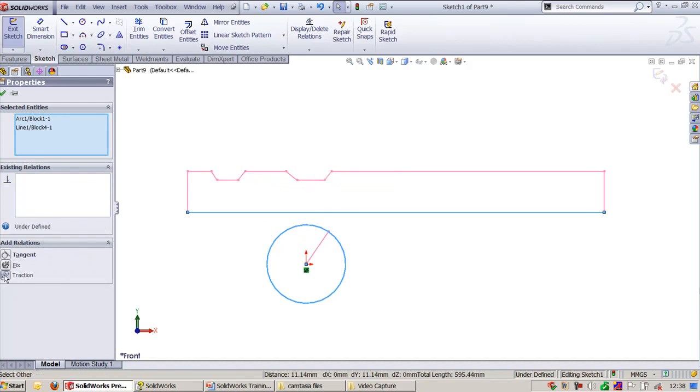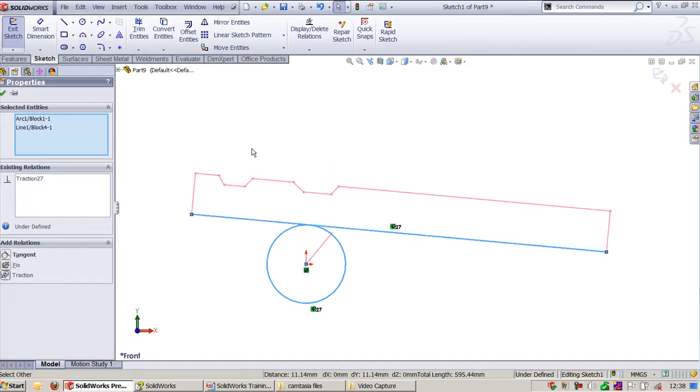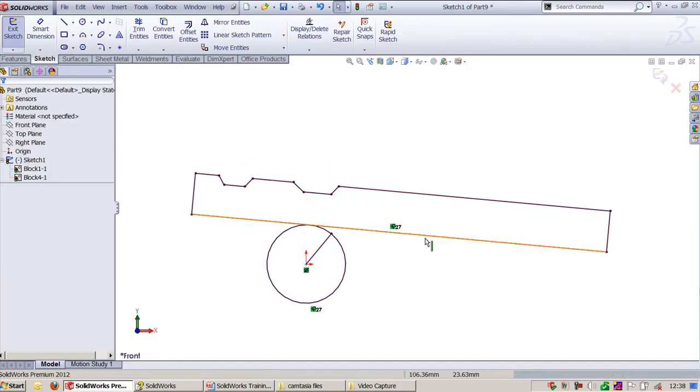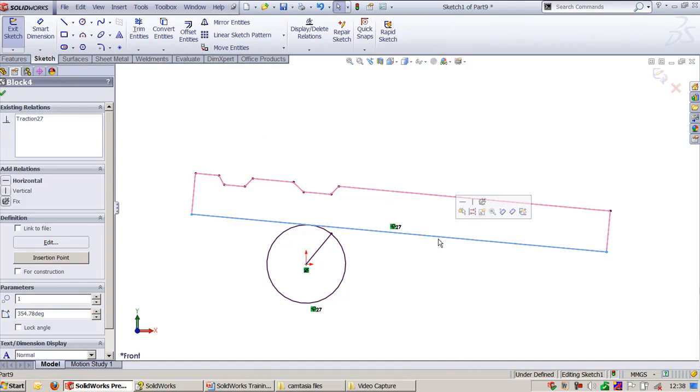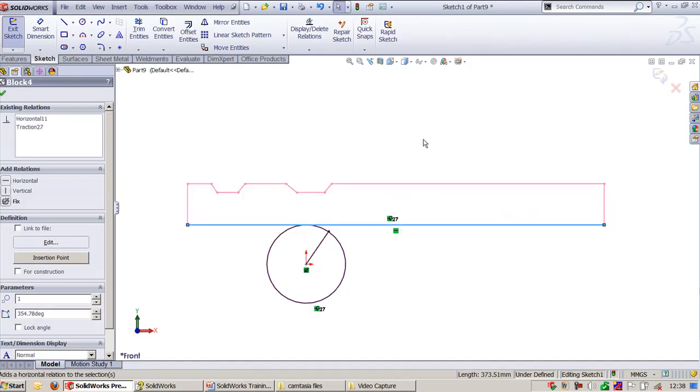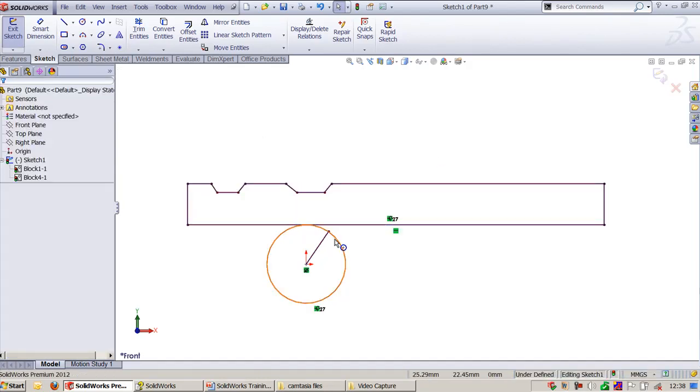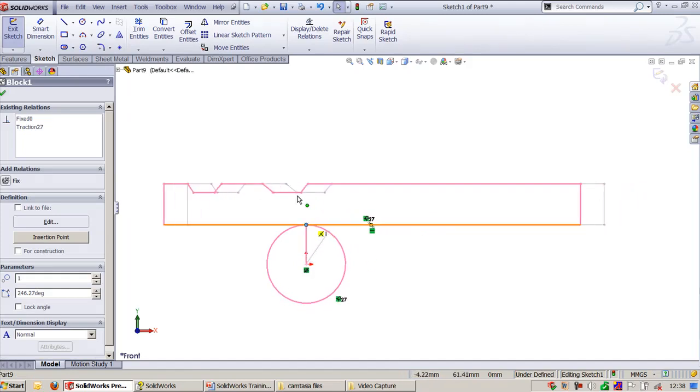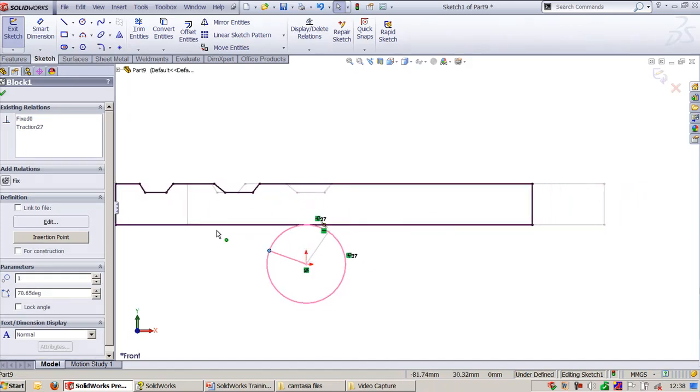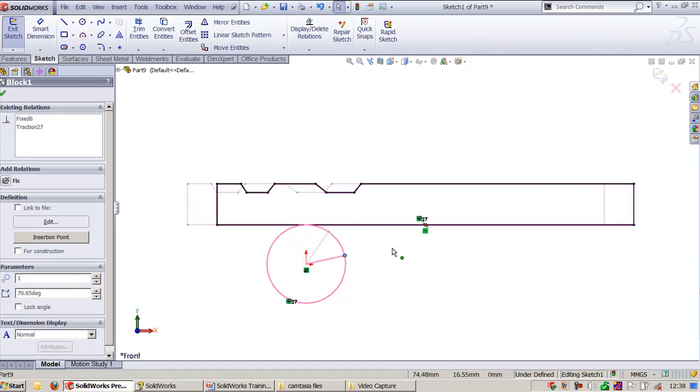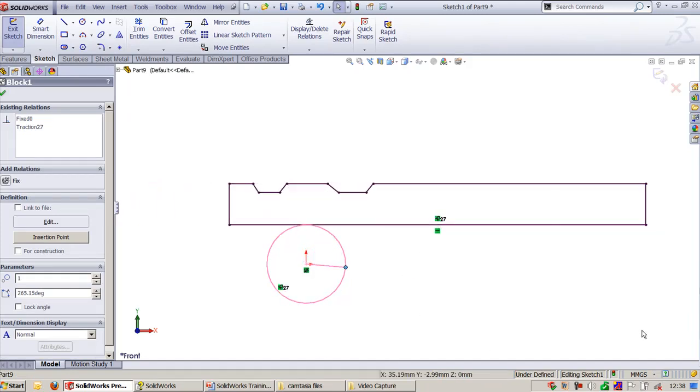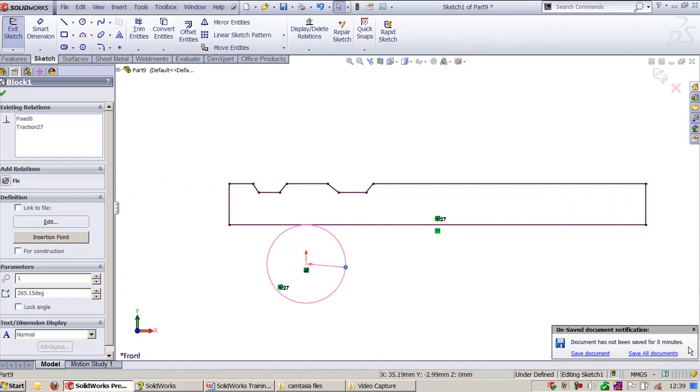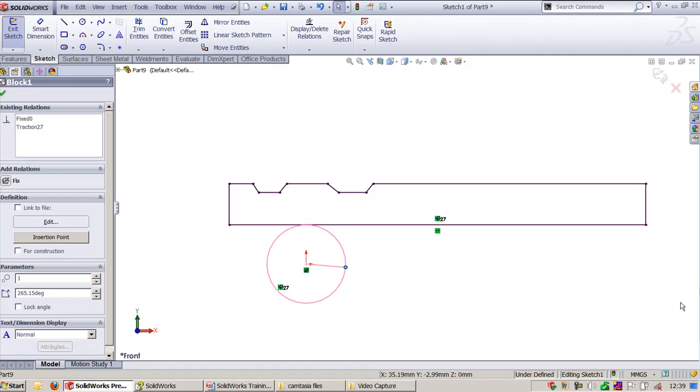I need this line to be horizontal. After applying this, you can see the traction applied on this conveyor. That's all about relations. Let us look into one more relation called Tangent to Face.